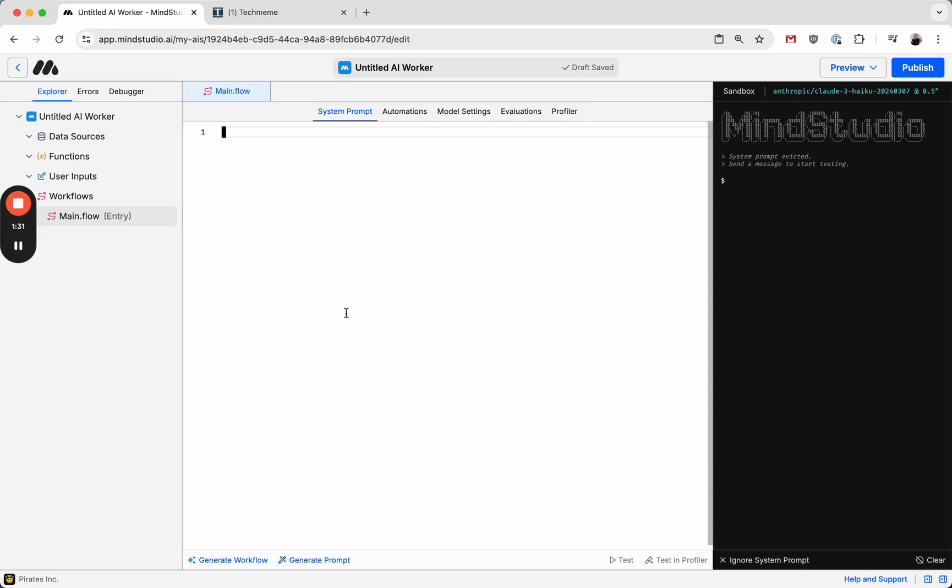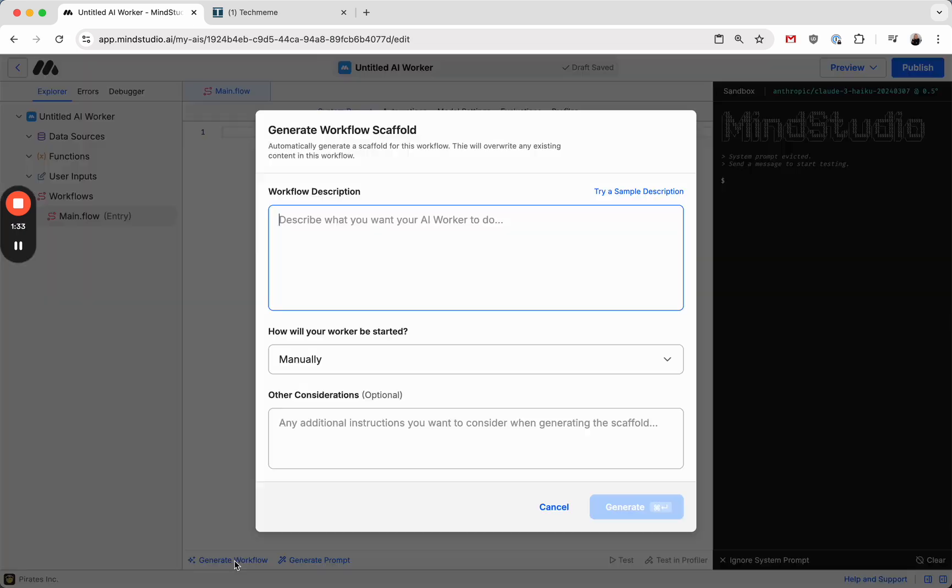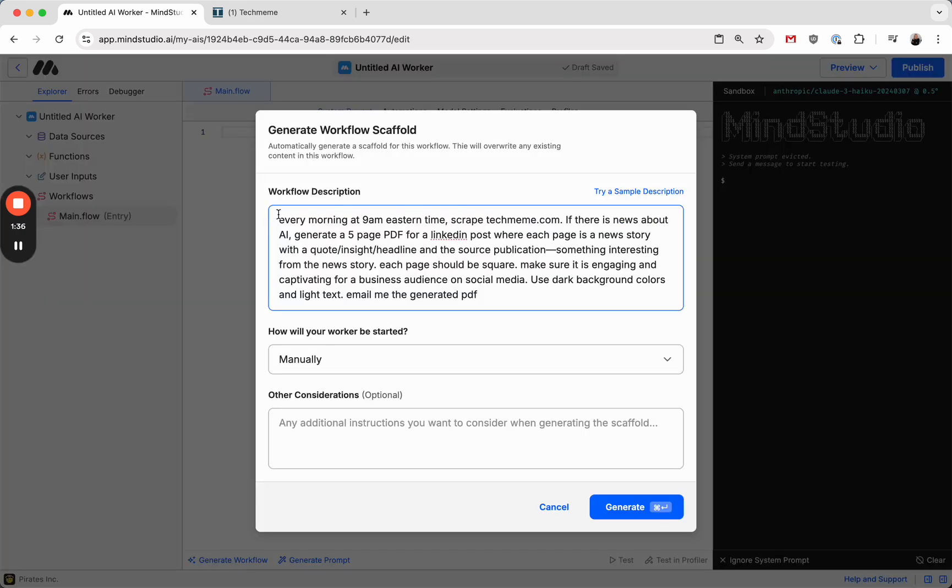So I have an empty project here, and I'm going to click on Generate Workflow and paste in this description that I wrote.